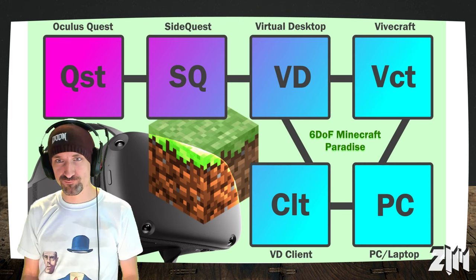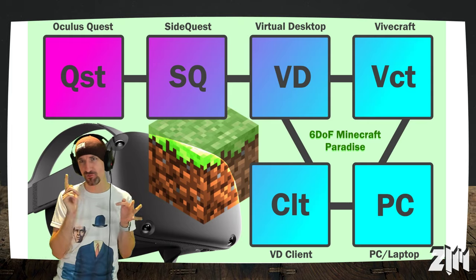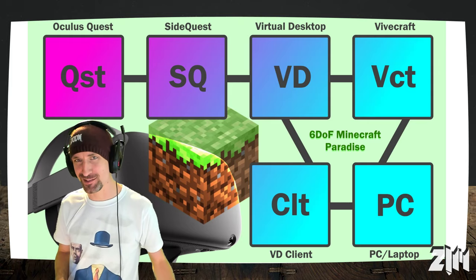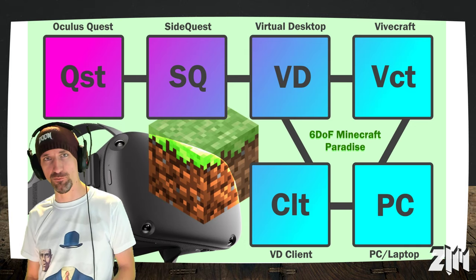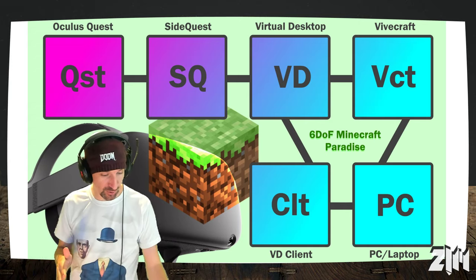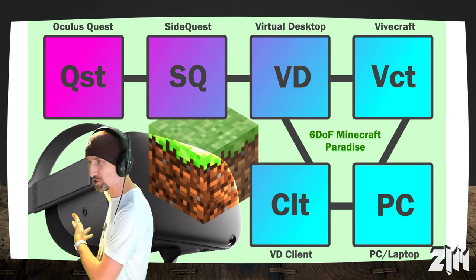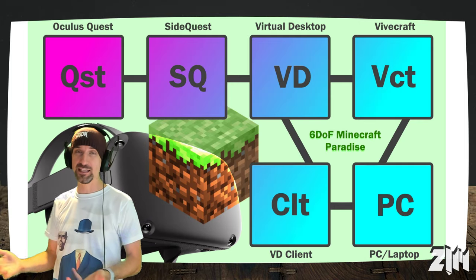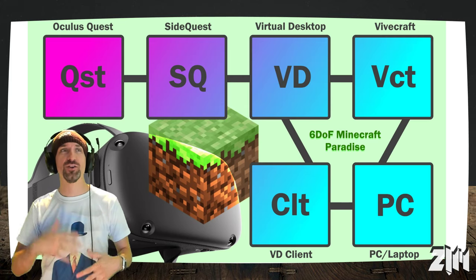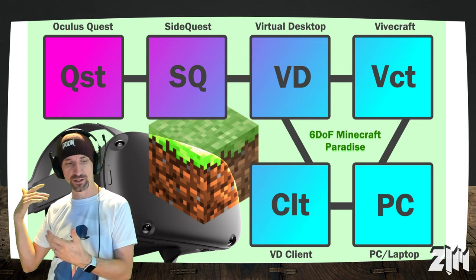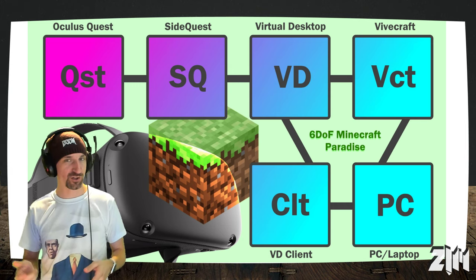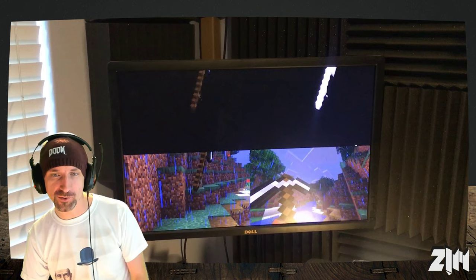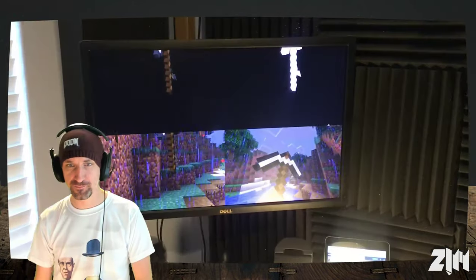So summarizing again, just to bottle this all up. Oculus Quest, SideQuest, Virtual Desktop Vivecraft, Virtual Desktop Client, and of course a PC. Something that looks a bit like a potato. So hopefully that'll sort you out. It is possible. It's very cool to play that way. Totally tetherless. You can walk into another room and just play away. Your PC obviously needs to be strong enough to handle Vivecraft. Your Wi-Fi network needs to be ideally a 5G network.